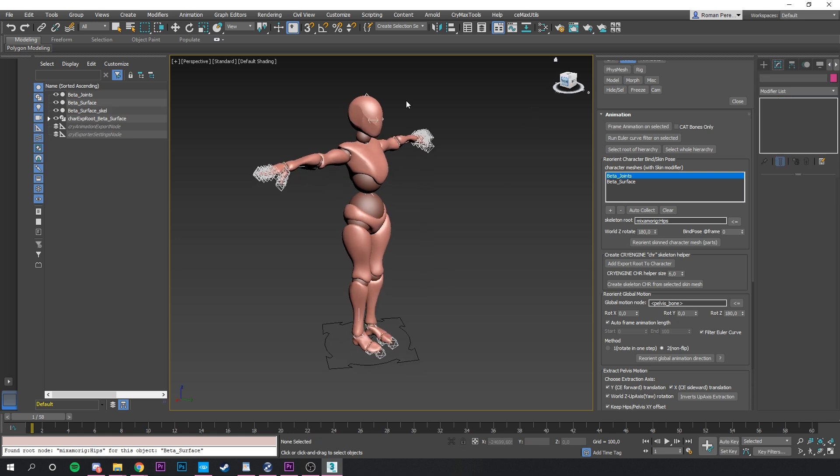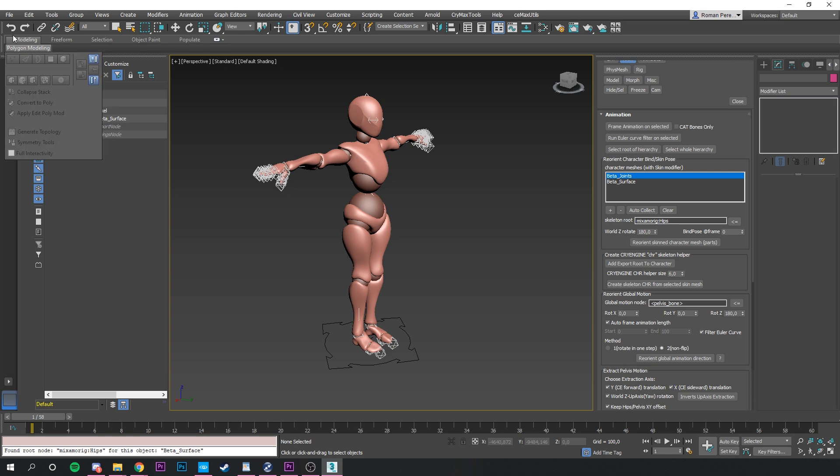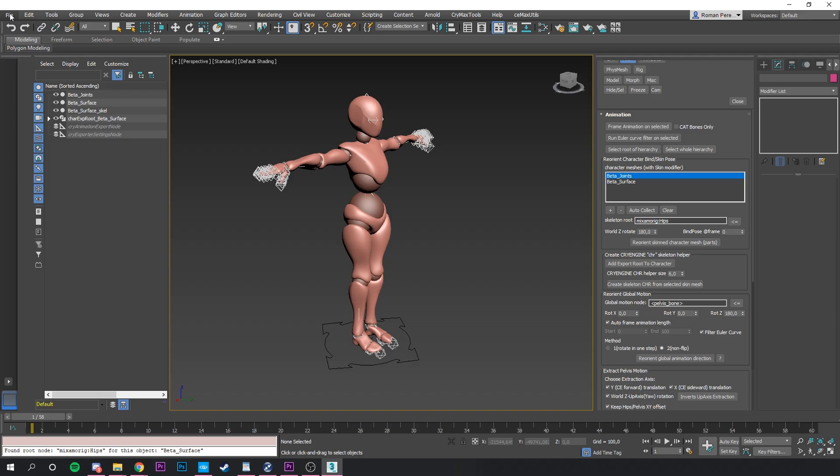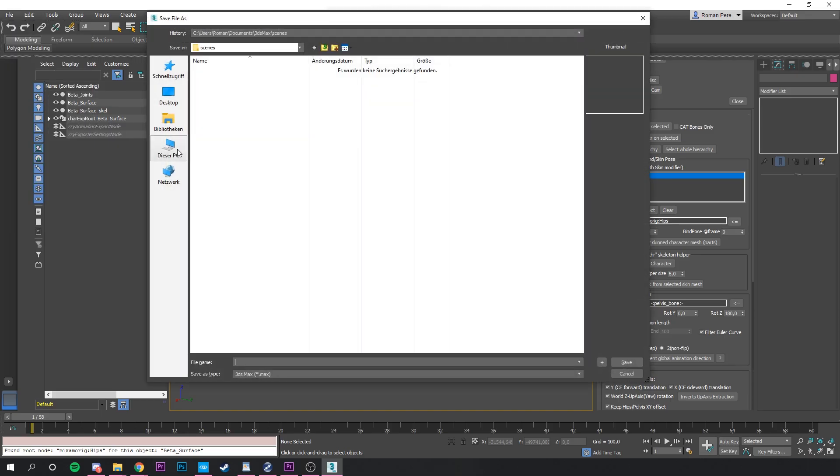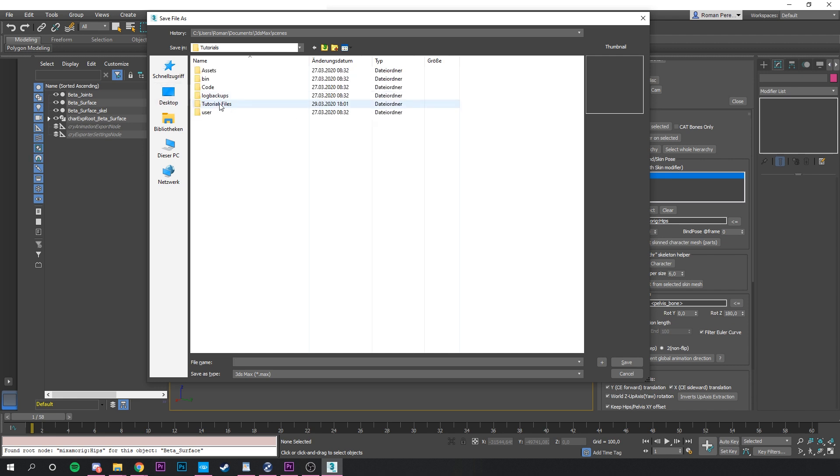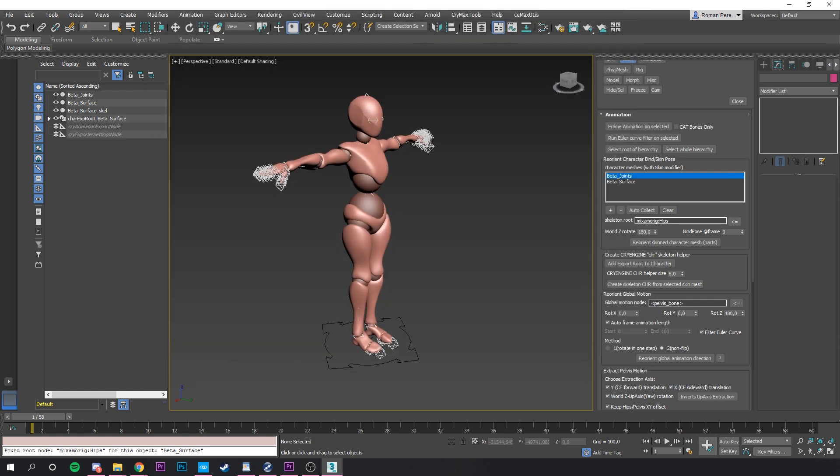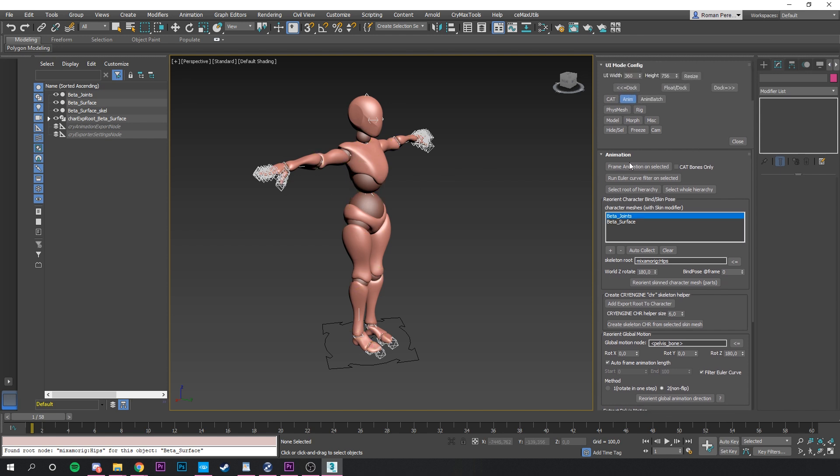Then off to the next step, which is actually saving what we have so far as the main and origin file. This is our source we can always return to and work from. In a new folder or where your previous animations are located, save that file as a max file. I will name it mixamo underscore origin file. Great. Now we have our source file we can always work from. Now we can start adding animations on top of the T-pose.